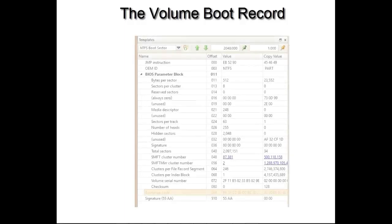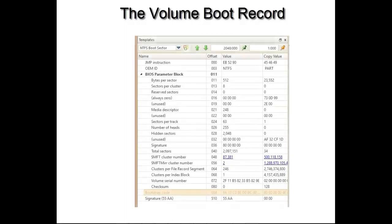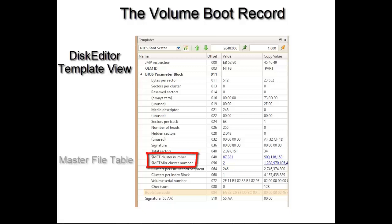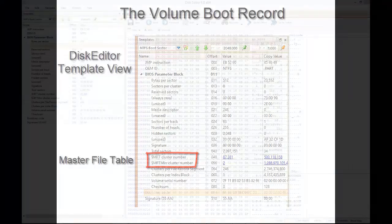When viewed in a tool like DiskEditor, all of the subcomponents are color-coded and detailed in full on the left side of your screen if your template view has been activated. One of the most important pieces of information you can get from the volume boot record is the location of the master file table and its copy. In the following section, I will detail the individual elements of the volume boot record.